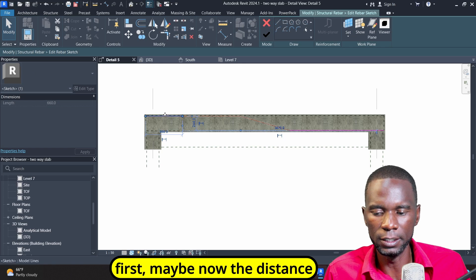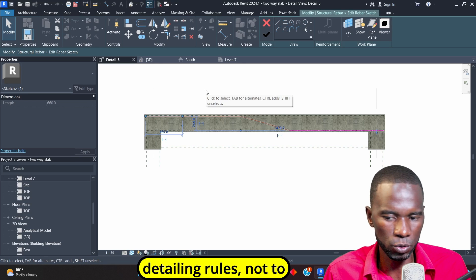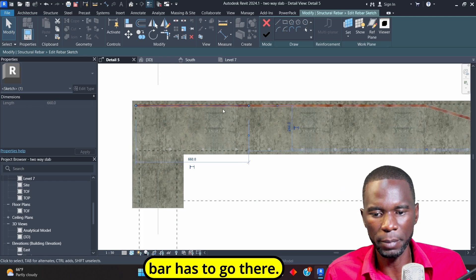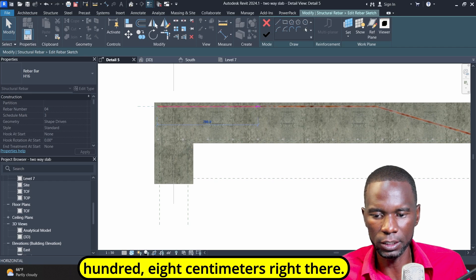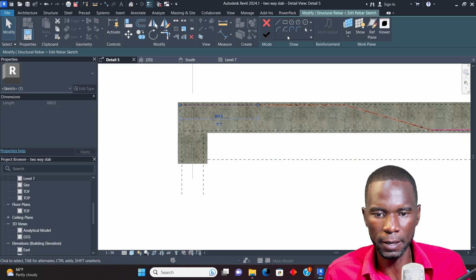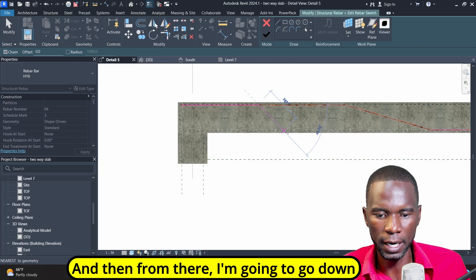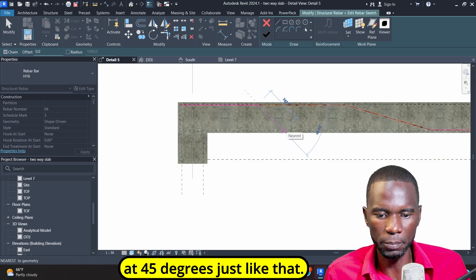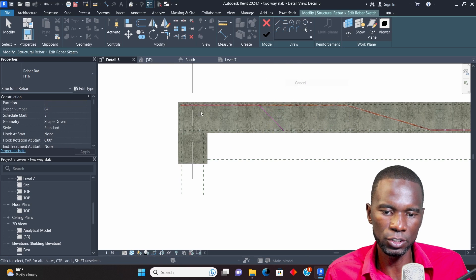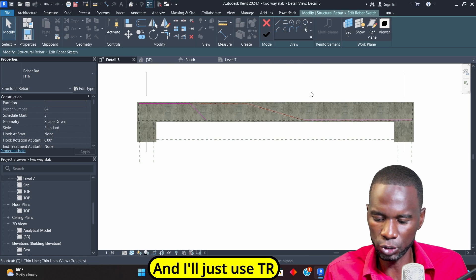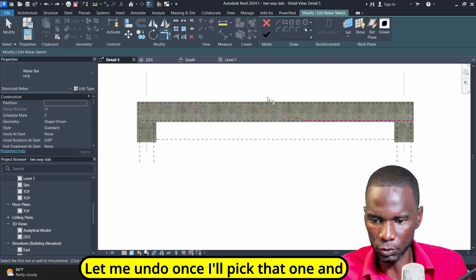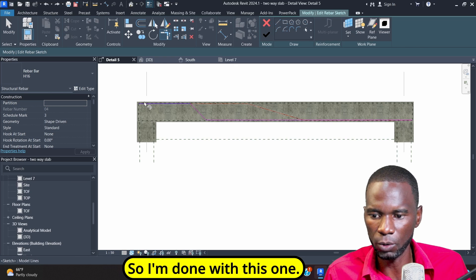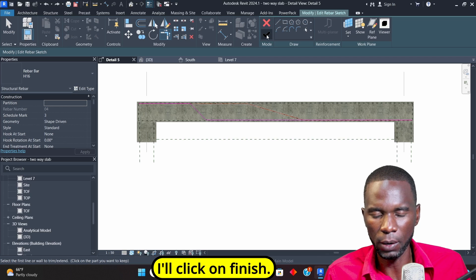I'm going to use 880 millimeters right there. I'll click the line there and then from that point I'm going to go down at 45 degrees, just like that, then cancel. I'll use TR for trim on the keyboard. I'll pick that one and that one so that I've trimmed like that. I'm done with this one — I'll click on Finish.